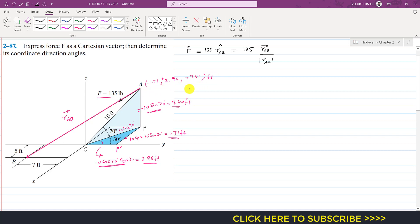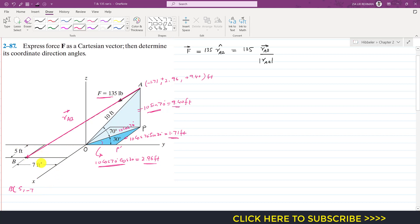Similarly, we find the coordinates of point B from origin O. From the origin we travel 5 feet along the x-axis, then 7 feet along the negative y-axis, so x = 5, y = −7. Point B lies in the x-y plane, so the z-coordinate of point B is 0.